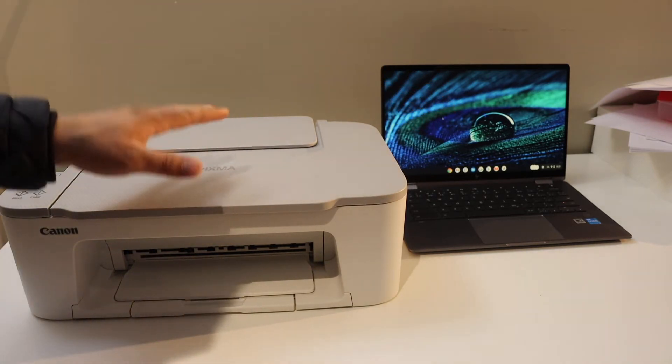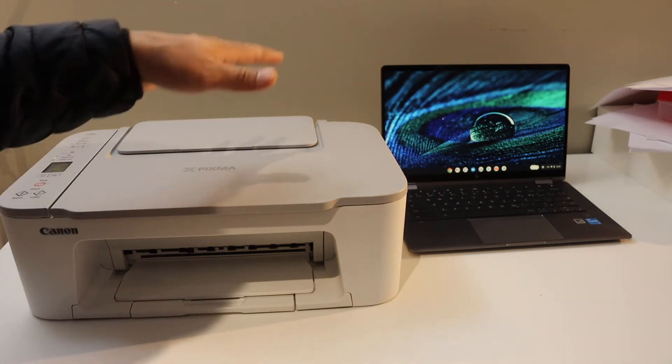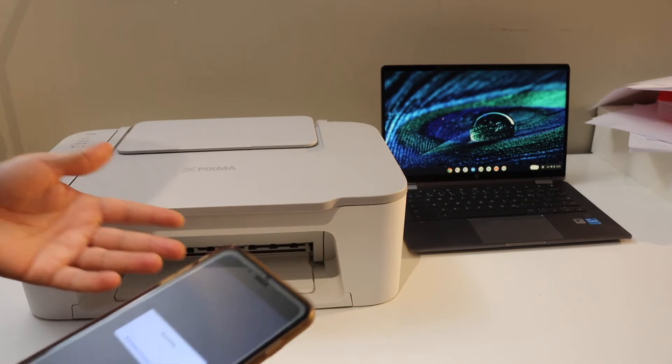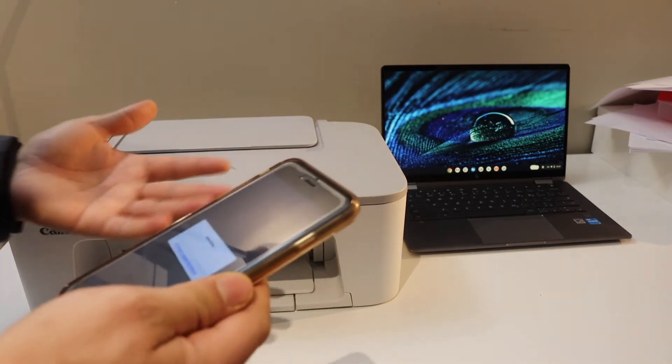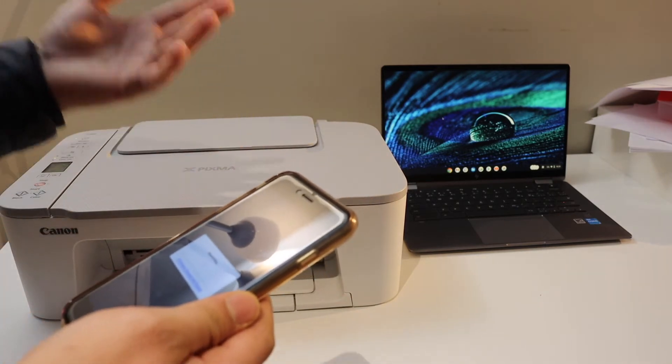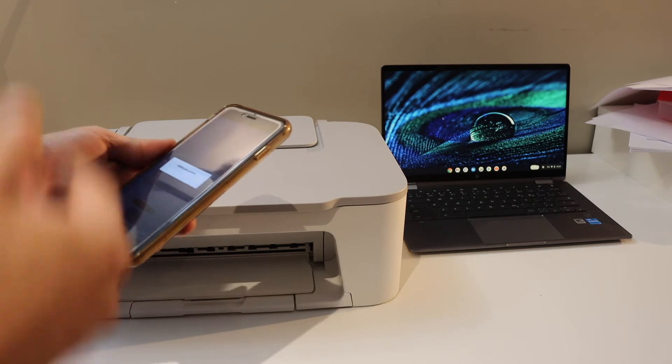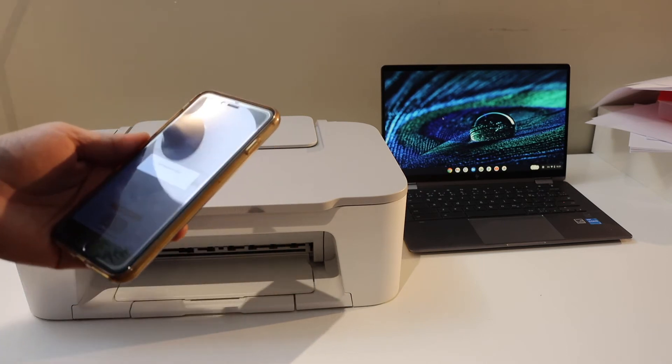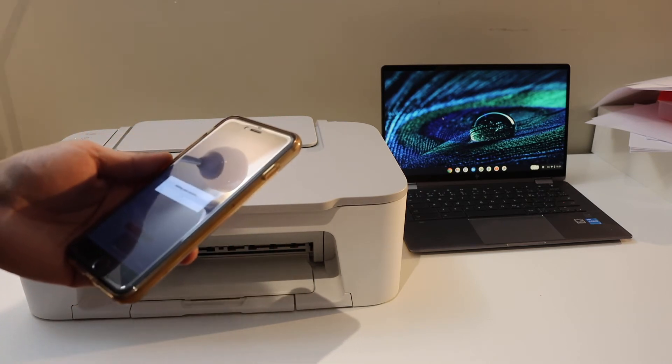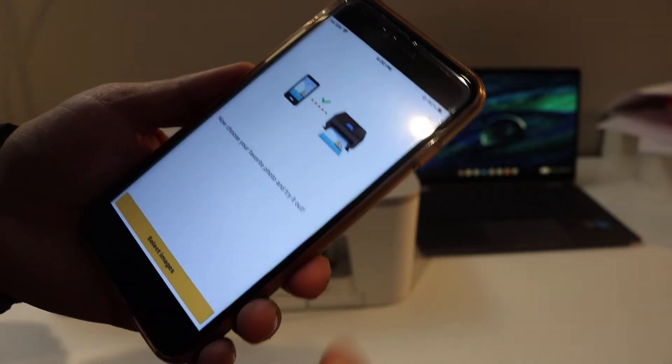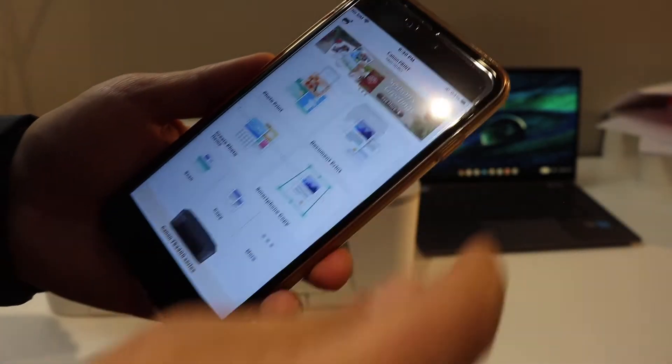Otherwise you have to do the Wi-Fi setup using any device like iPhone, Android phone, or laptop. Once you connect it then you can go to the Chromebook. Here we can see the printer is connected to the Wi-Fi and it's available in the app.